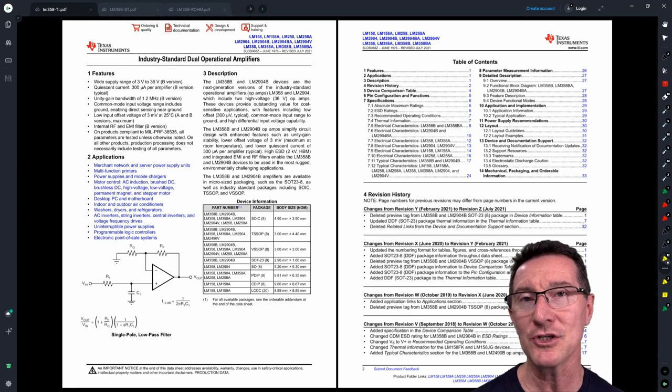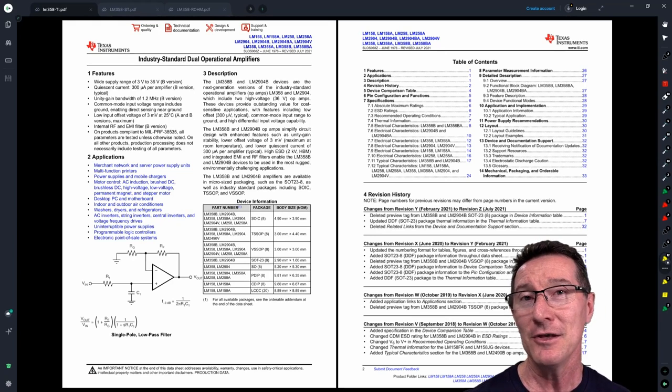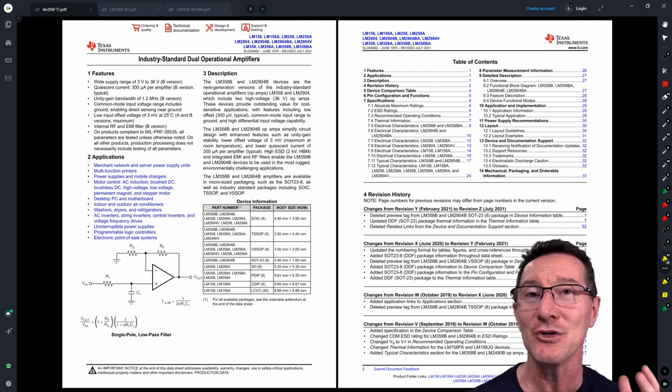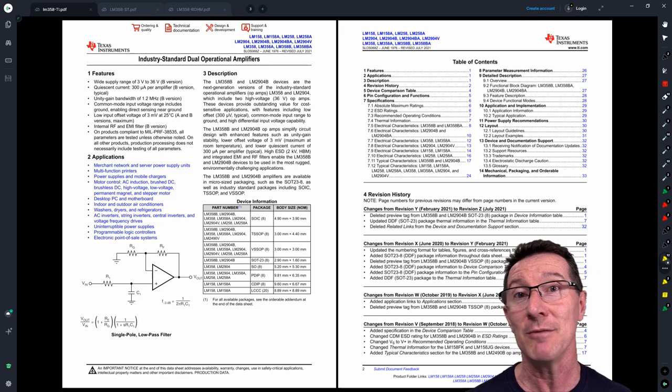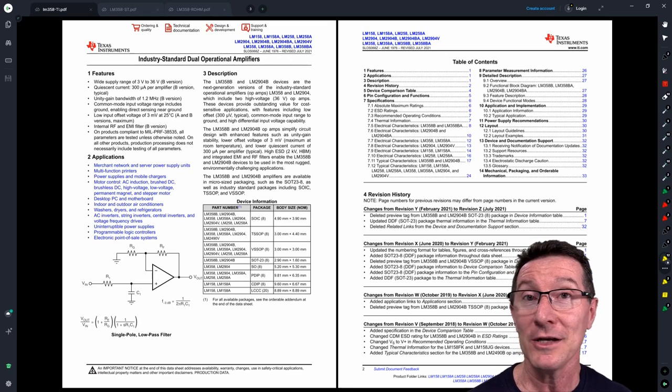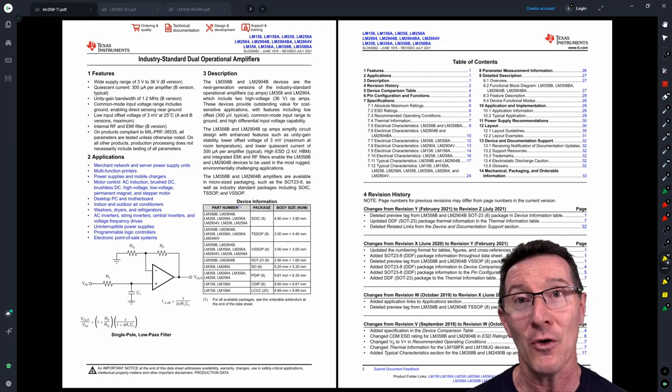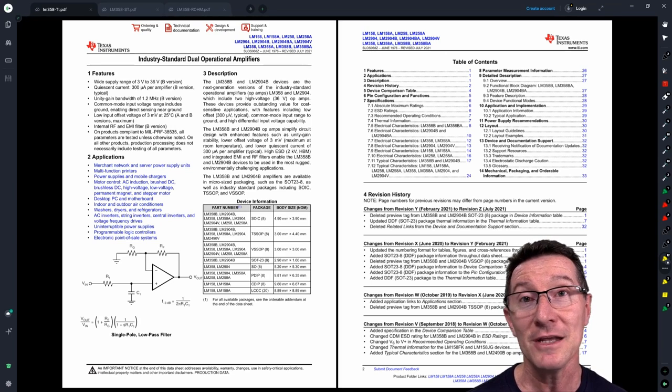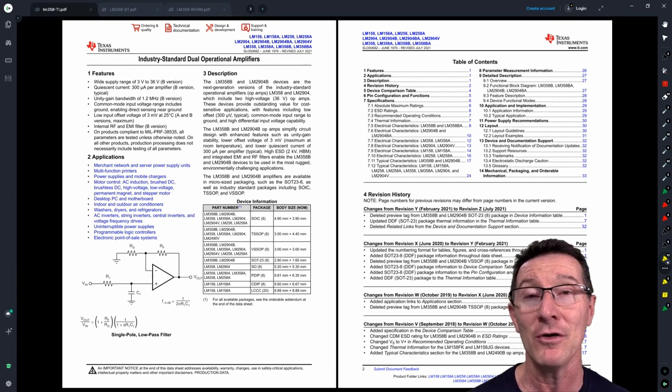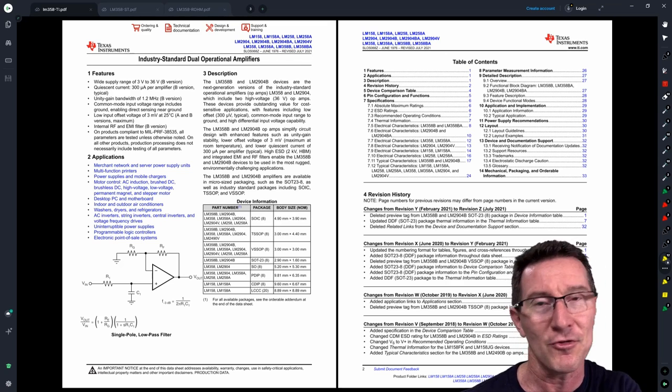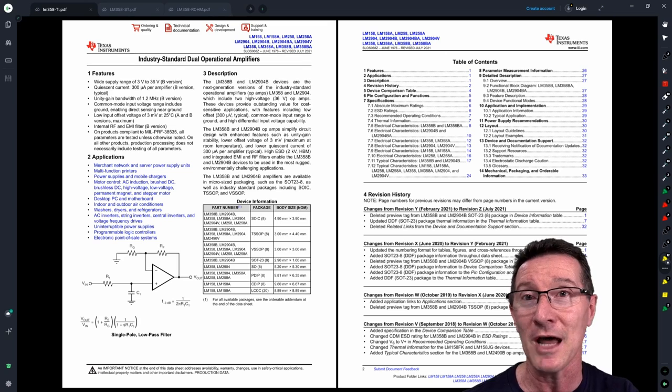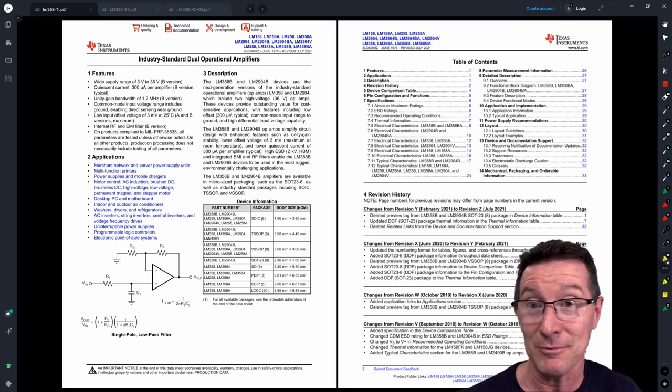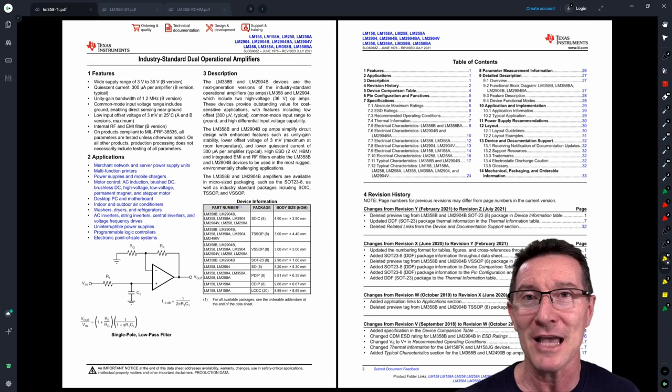Today we're going to take a look at a whole bunch of different jellybean components, or industry standard components, that you're pretty much expected to know right off the top of your head. You'll use these parts over and over again in your career, and in teardown videos you've seen me do, you'll have seen these parts countless times. This is where most of these jellybean parts have been around for like 45 years.